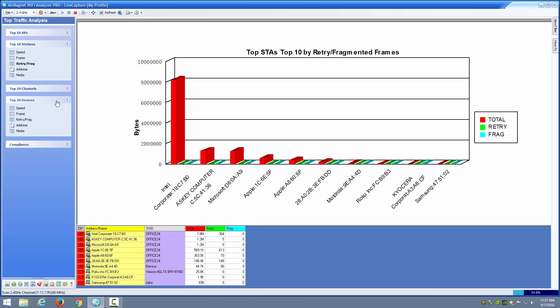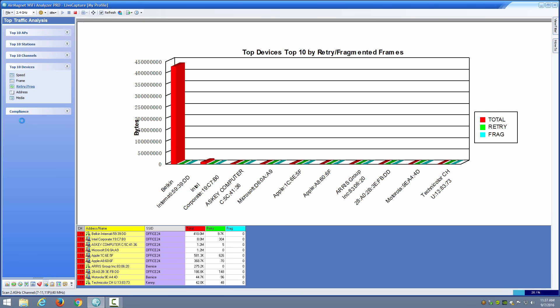I can also go to just the top 10 devices and analyze that as well to see if there are any possible issues there. Again we're not really seeing any performance issues related to that, so we're still back to that noise issue which may simply drive us to decide to put the AP on a different channel in this location.